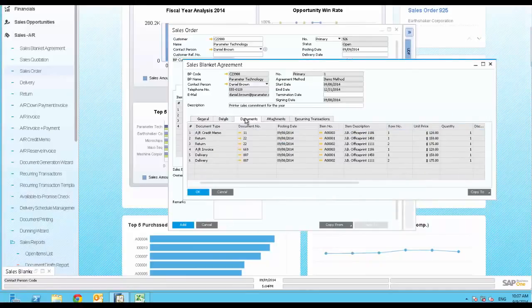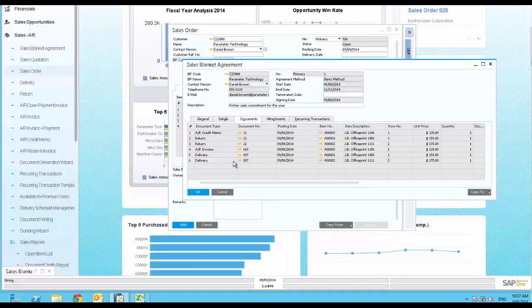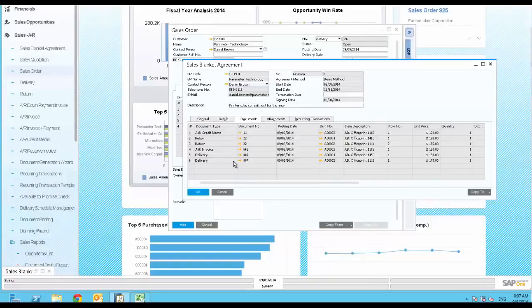Here you can see previous documents posted against this agreement. You notice that there were a couple of deliveries and invoices, but all of them were returned and reversed. You wish to investigate this customer more.